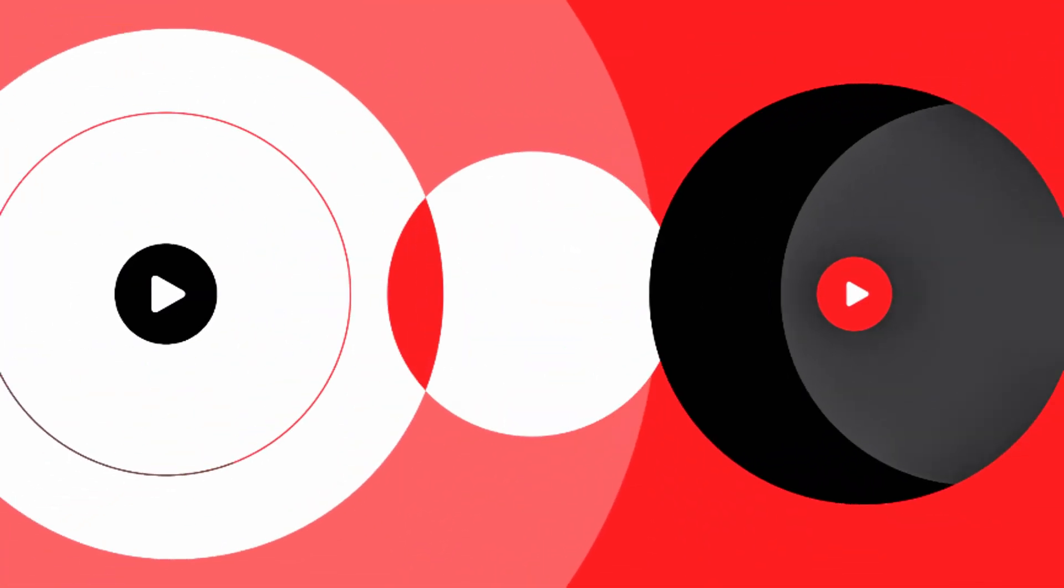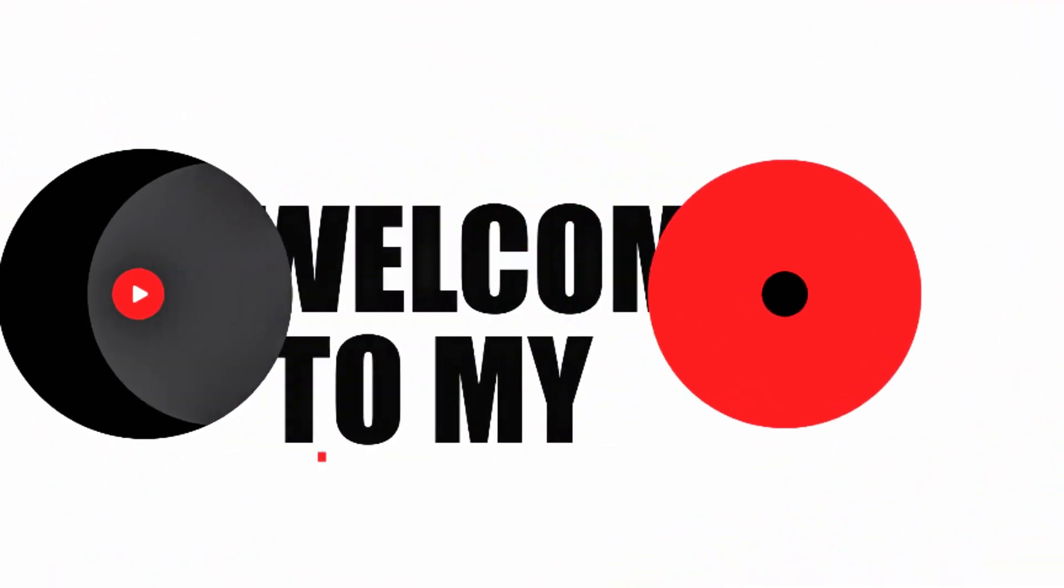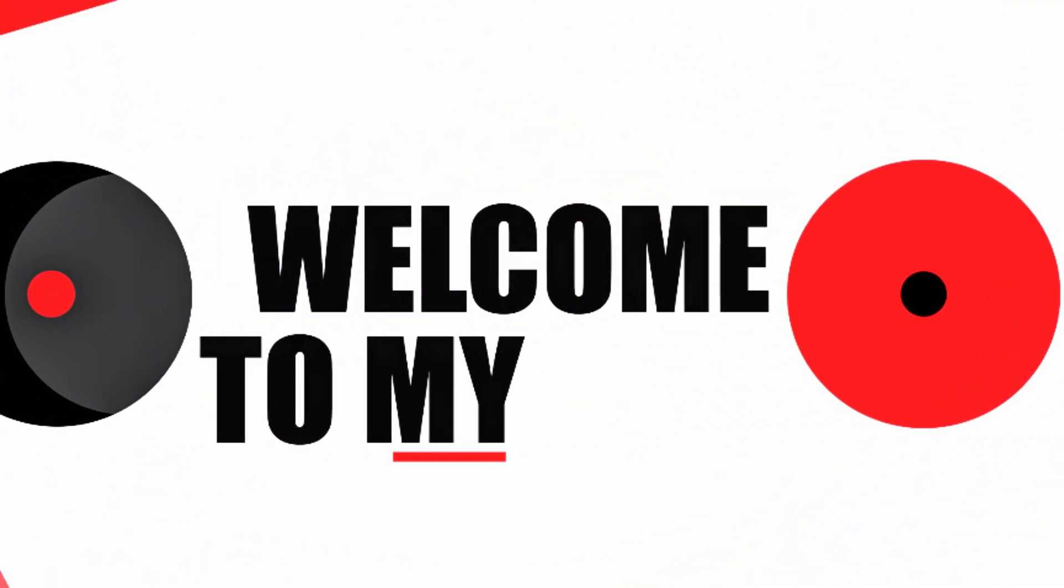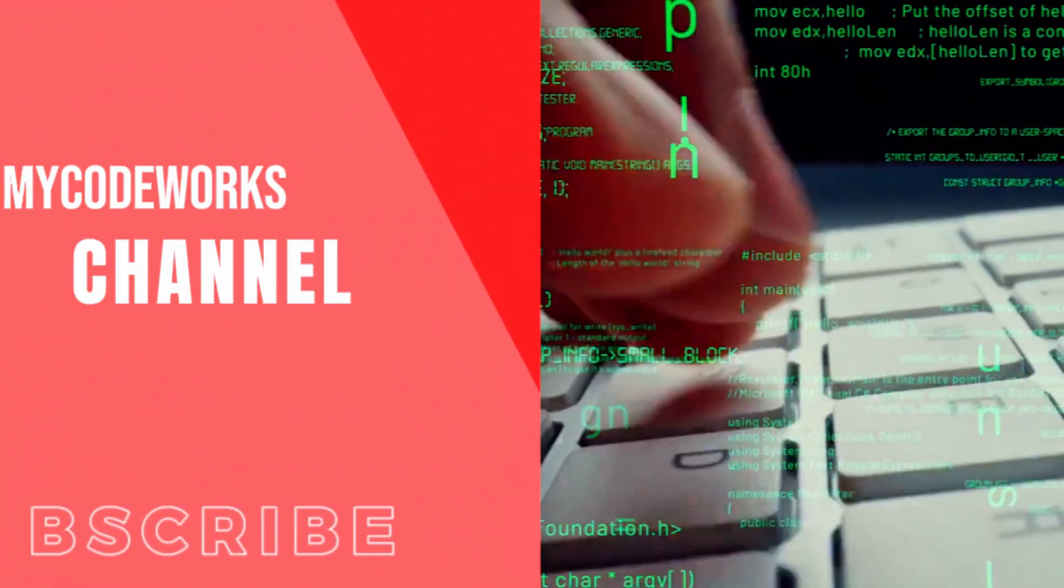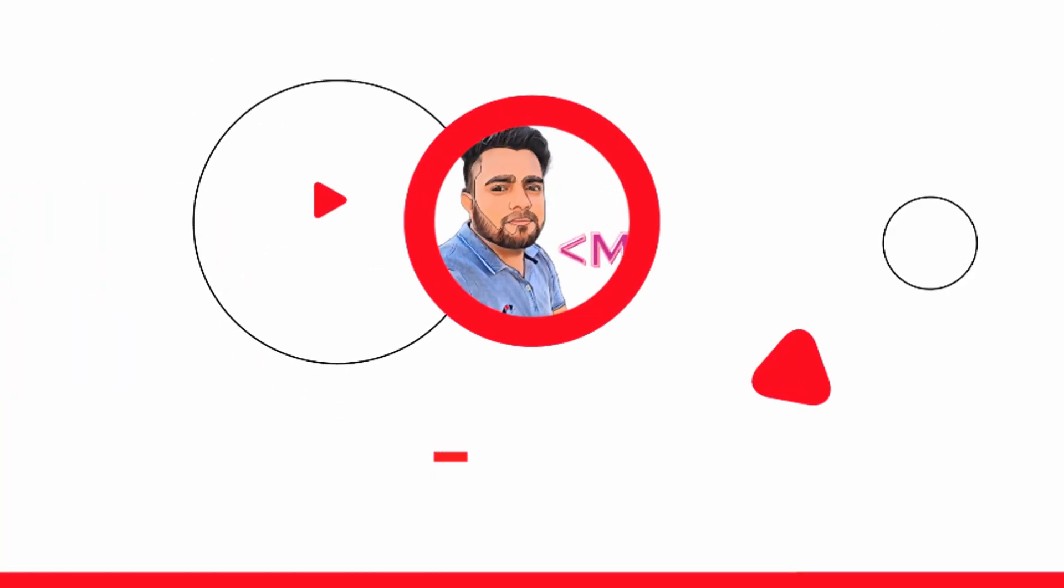If you already visited my channel, then please share with your friends and like this video. Welcome to MyCodeWorks - code smarter, build faster, and stay ahead in tech. Subscribe and start your journey now.